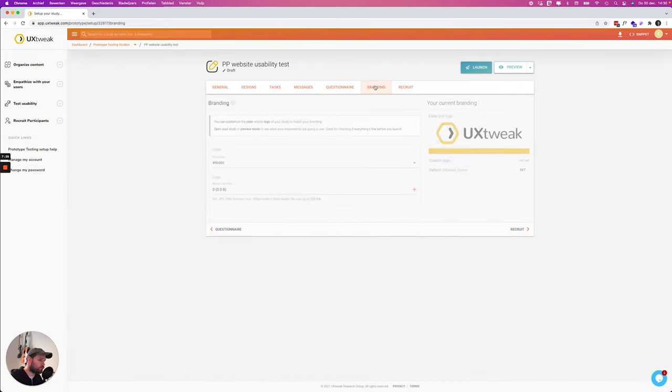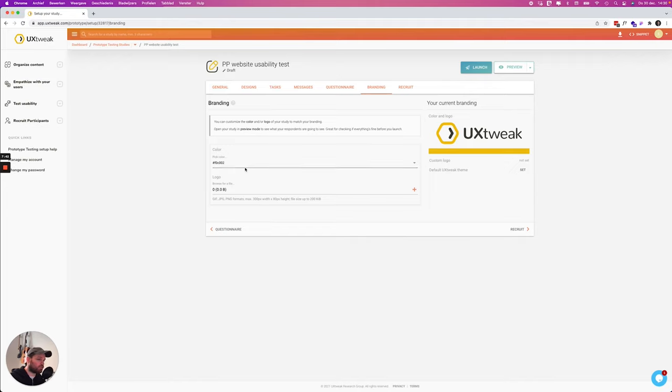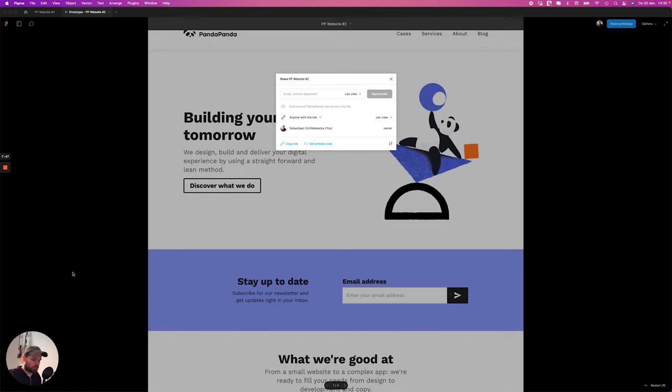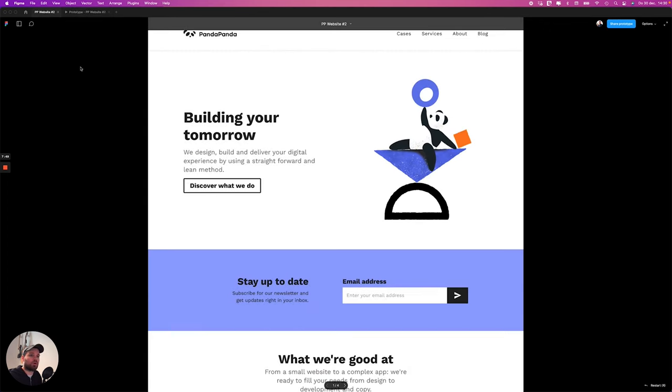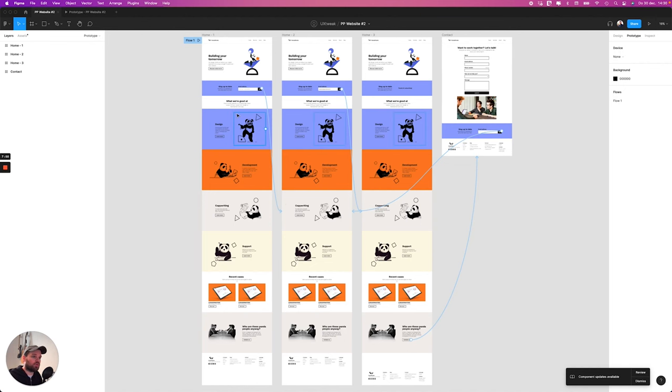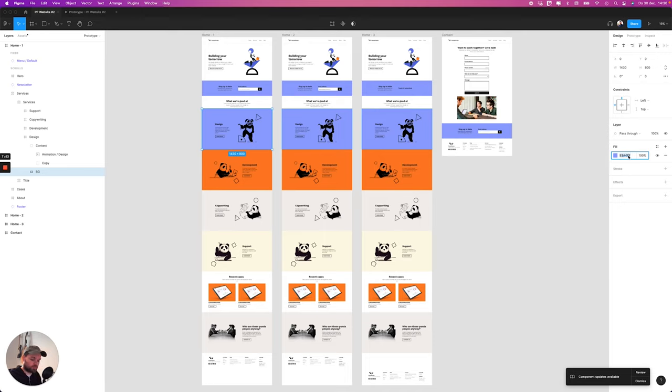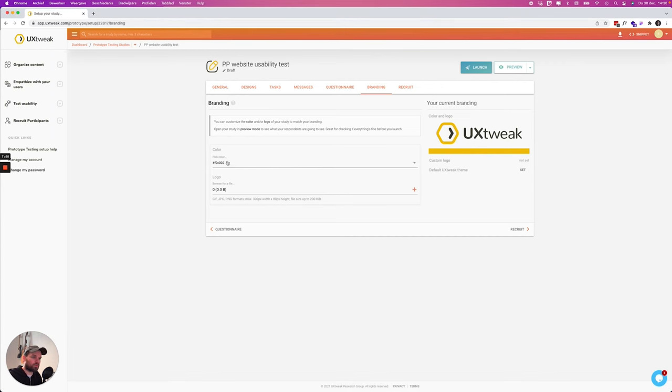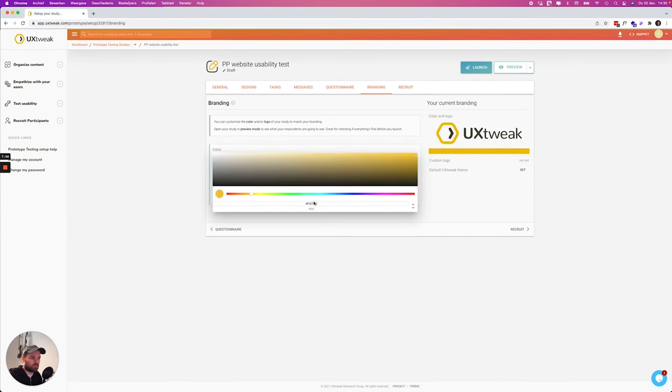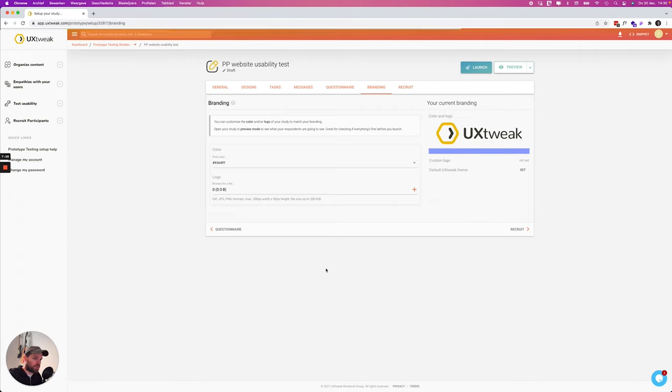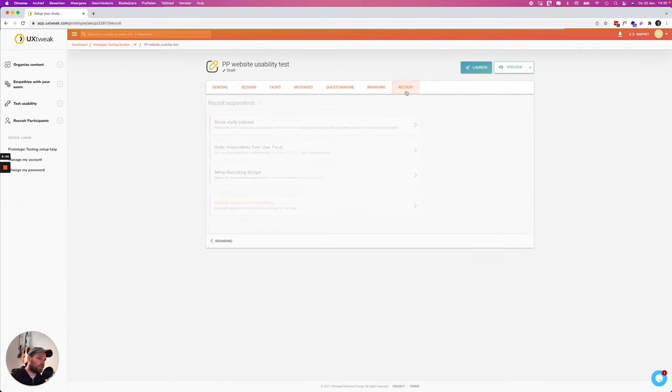All right so I added a couple of questions. Let's go over to branding. Here you can add some colors that are part of the branding. You can also add a logo of your company. So let me quickly grab a color over here.